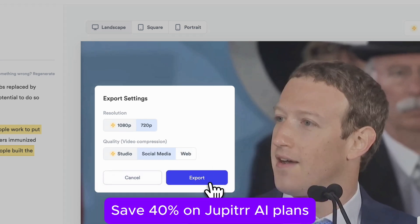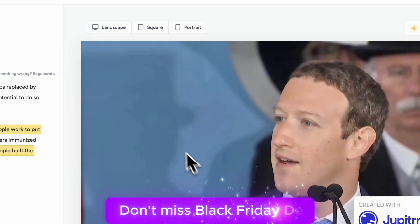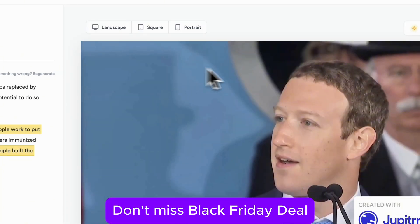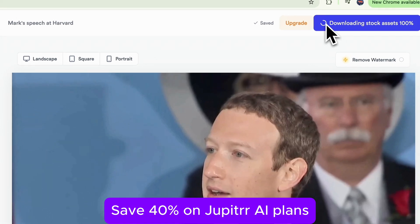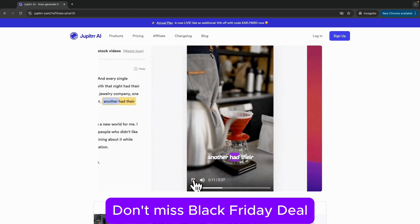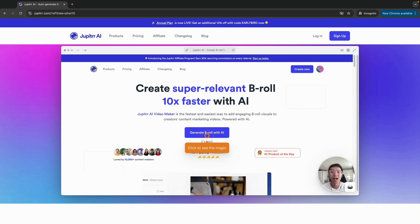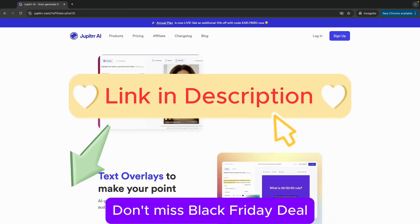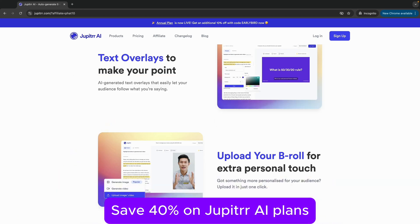Easy, fast, and a total game changer if you want professional results without spending hours editing. So if you're looking to level up your video creation with minimal effort, give Jupiter AI Video Maker a try. I've put the link in the description with a discount code, so don't miss out on that if you decide to upgrade.